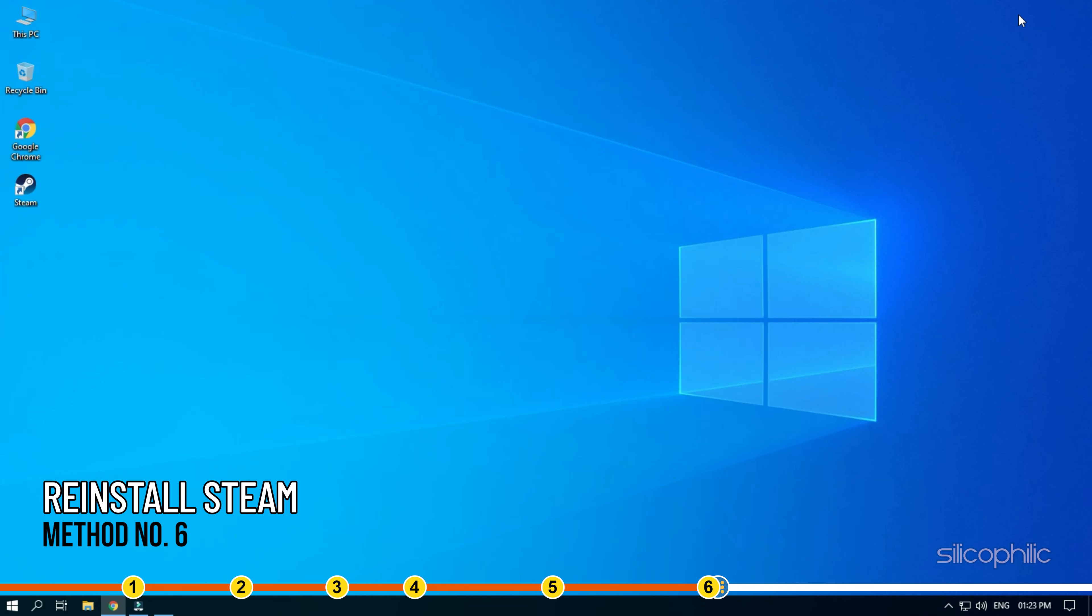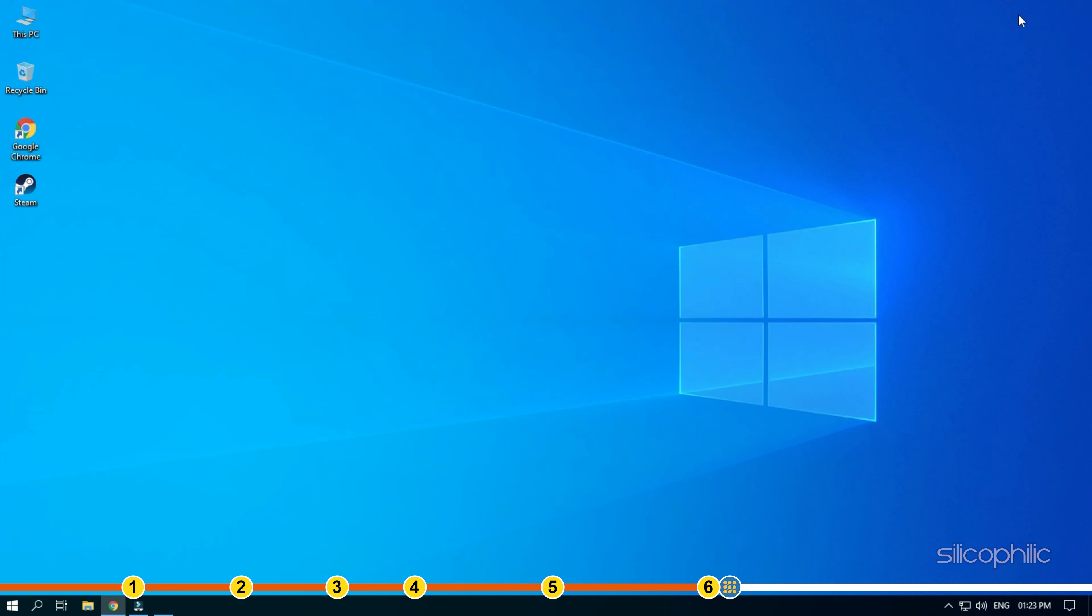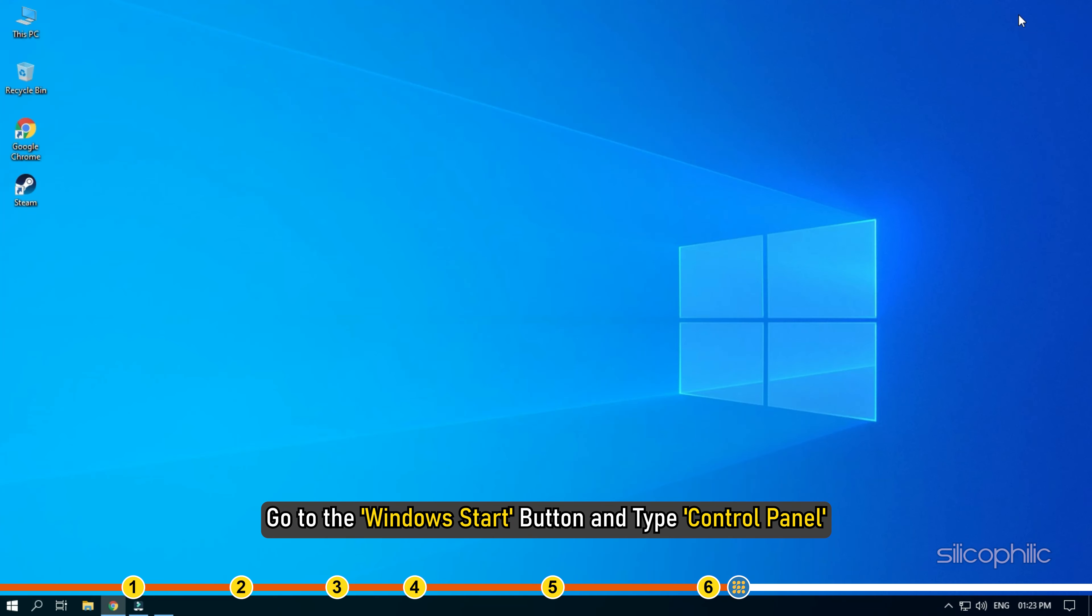Method 6. The last thing you can try is reinstalling Steam. Go to the Windows Start button and type Control Panel.